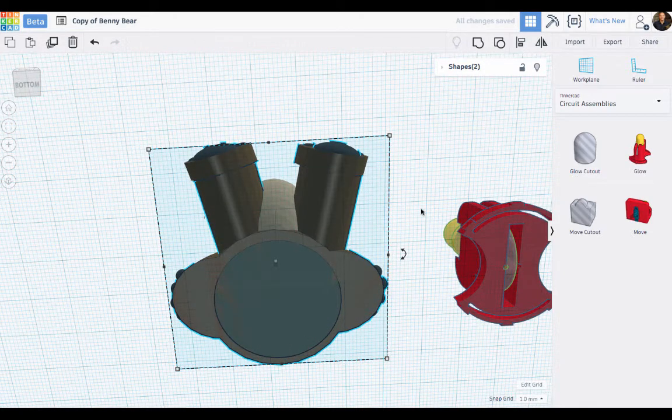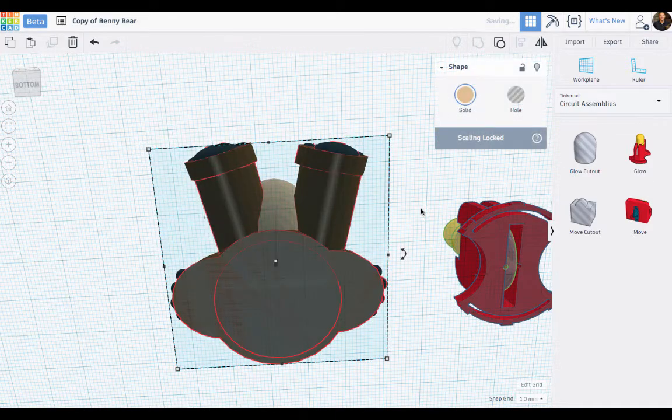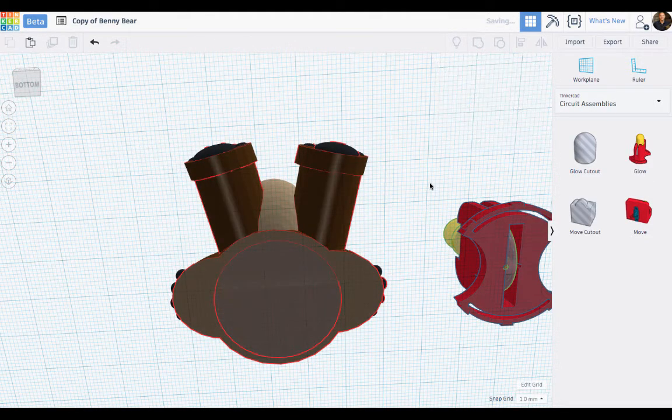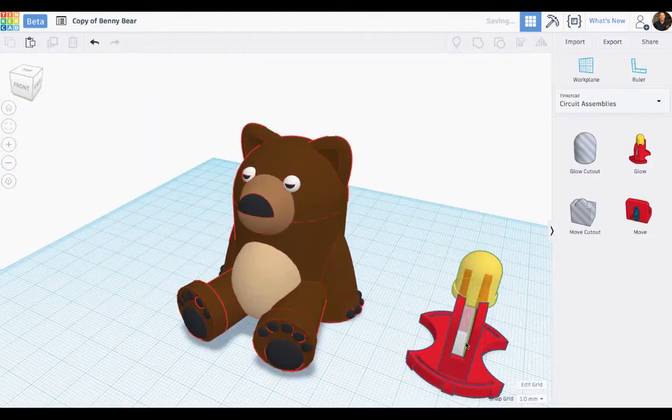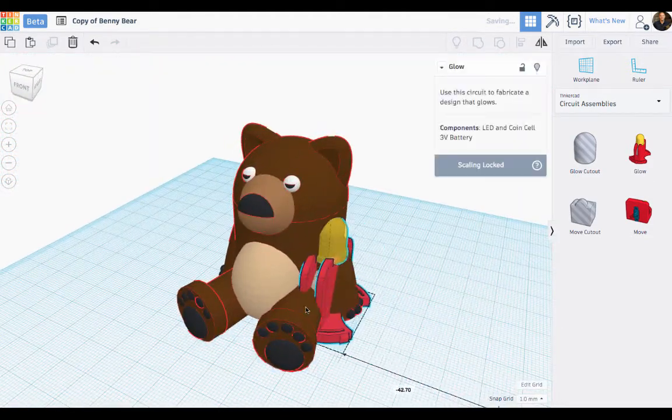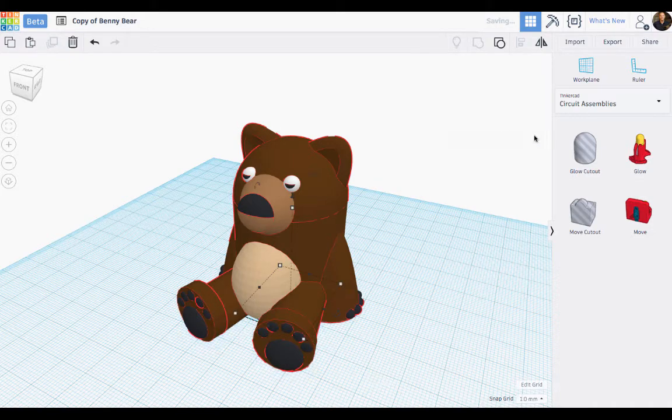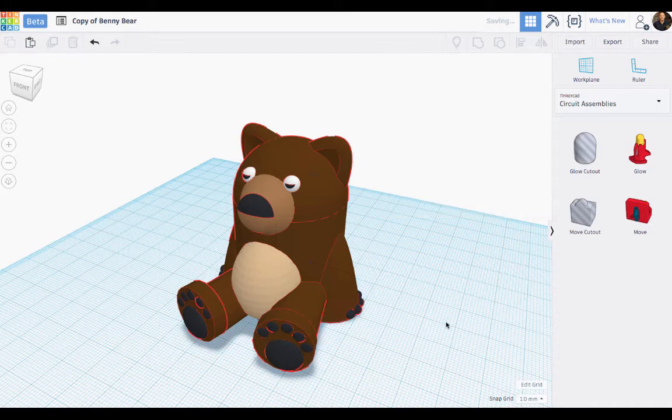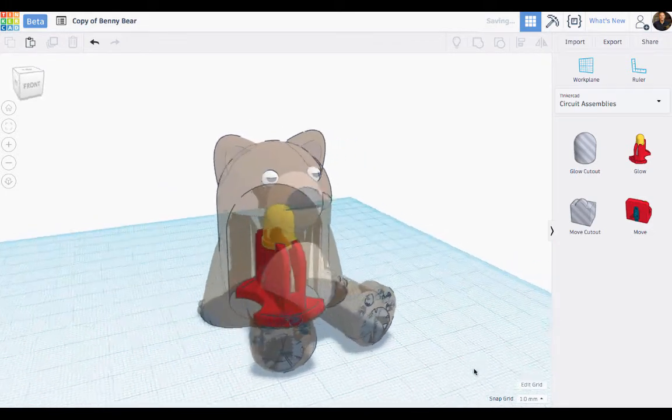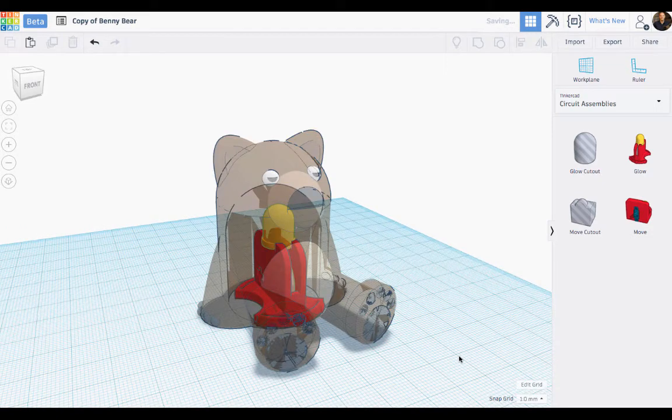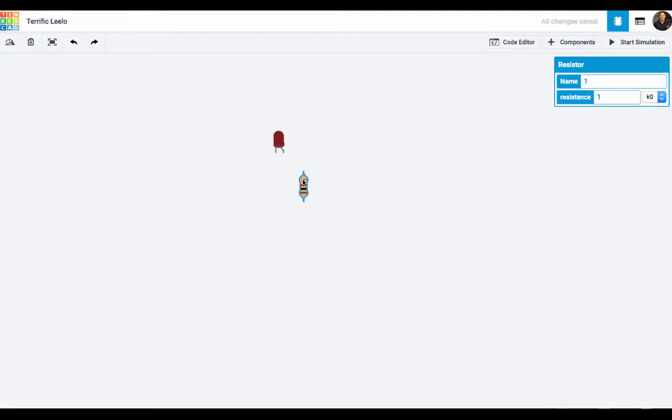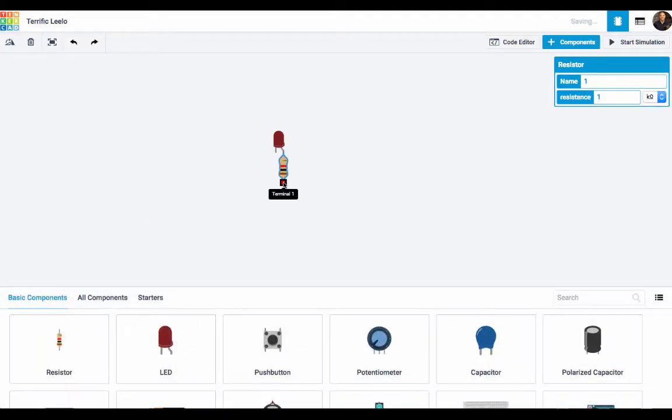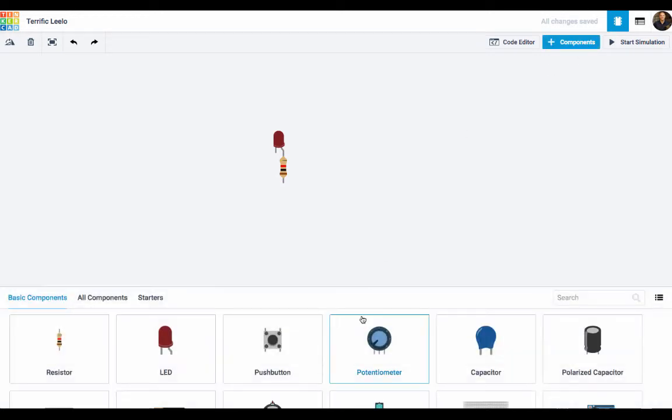We've given you a couple different head starts: one is the glow and the other is the move. They're pretty cool. They even have a hole so that you can hollow out in your model to put that circuit assembly into. We've also introduced a whole new editor: Tinkercad Circuits.